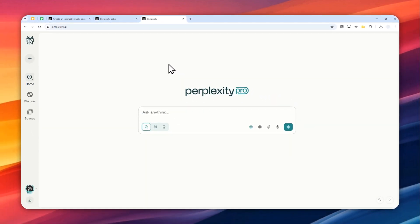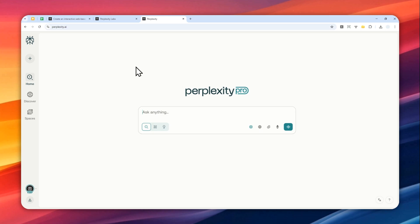Because the Perplexity Labs feature is only available on those plans. So unfortunately if you're using the free version you cannot access that. But if you are interested there is a 10% discount in the description. You can check the link and then you can get the 10% discount for the first month of Perplexity Pro.